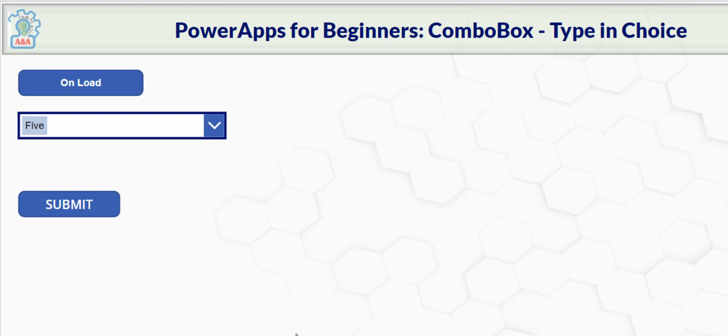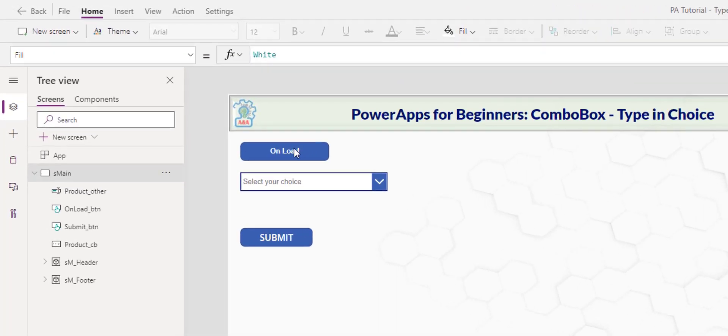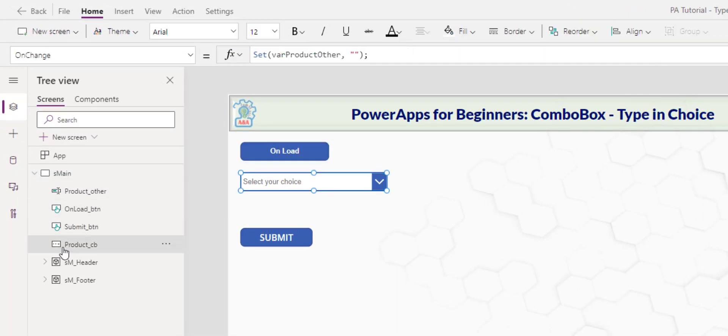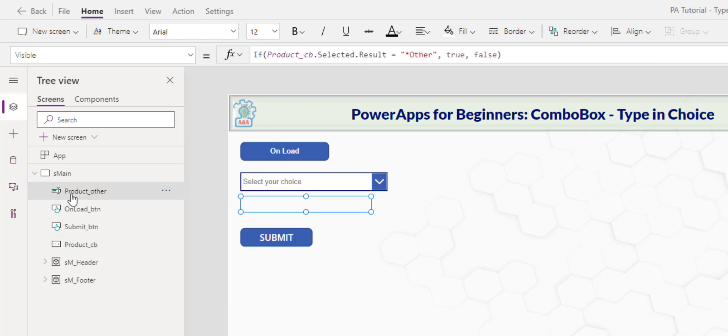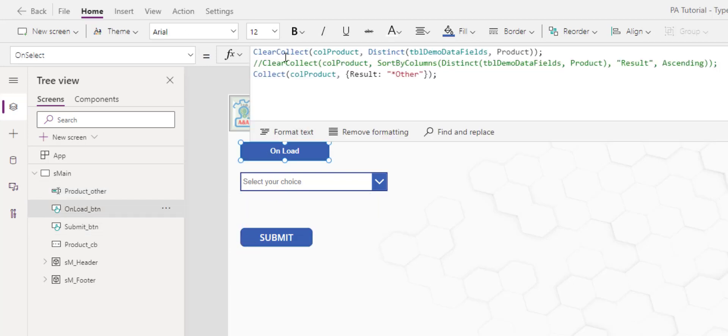So let's go right to it. This demo has just a few controls. We have the on load button, the combo for the product, the text box for product other when other is specified and then the submit button.